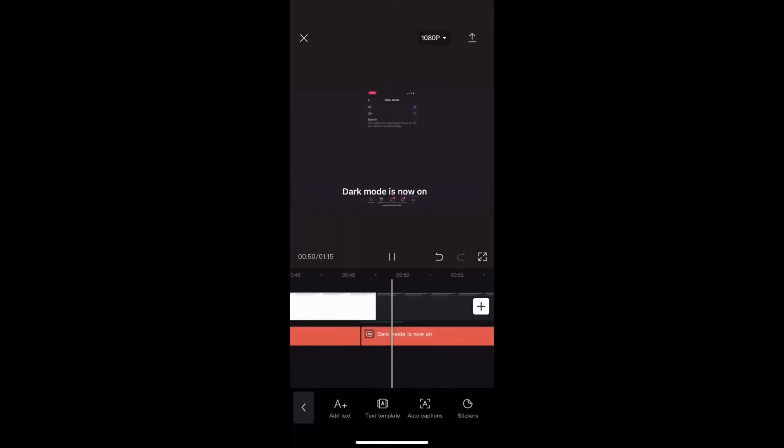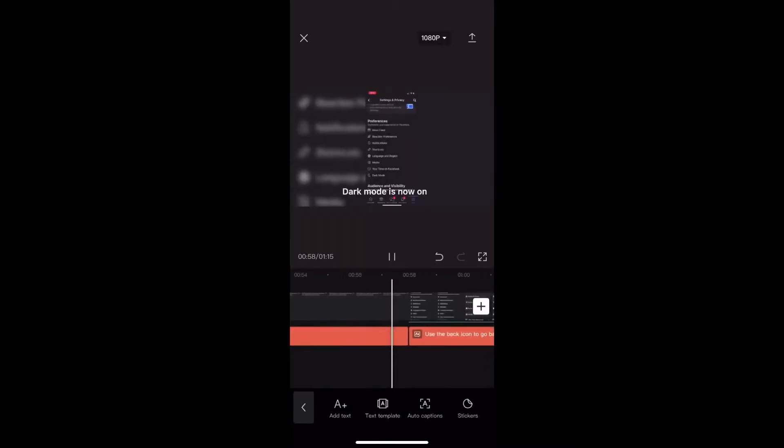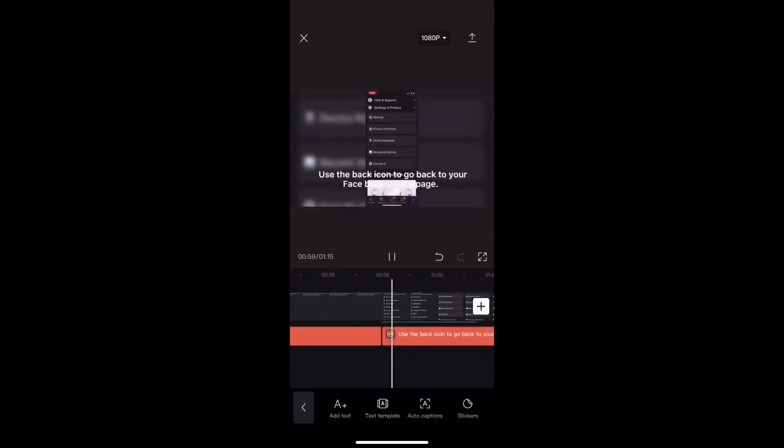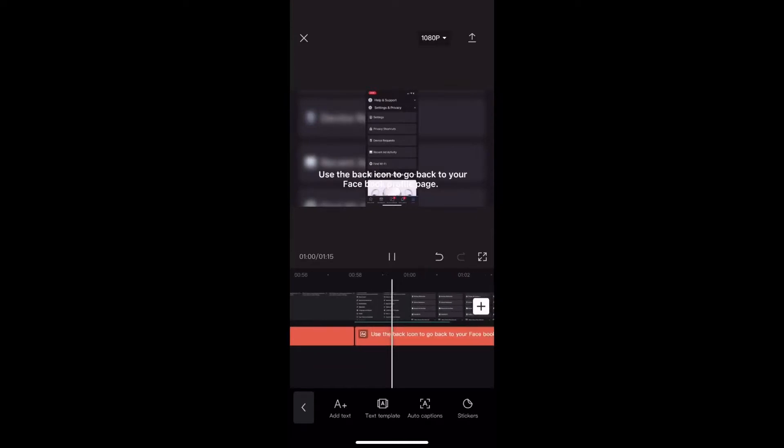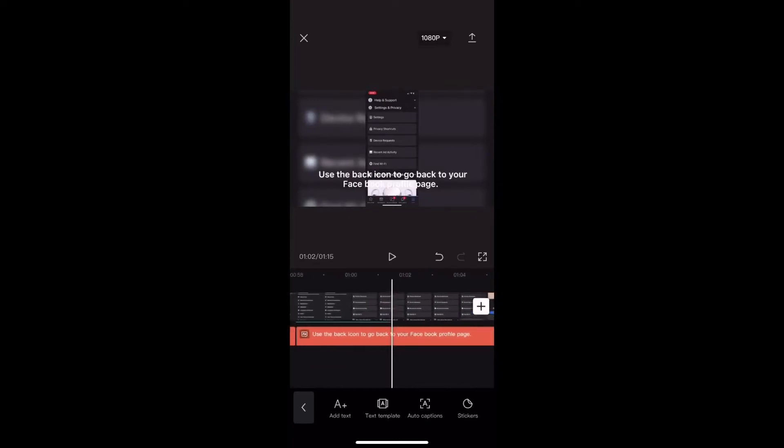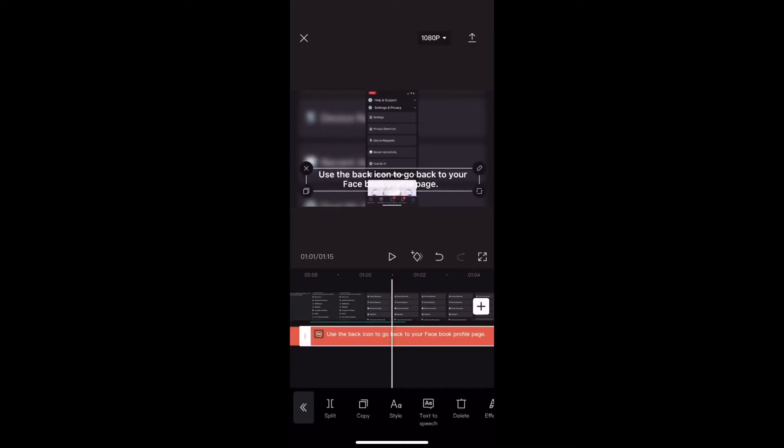Dark mode is now on. Use the back arrow to go back to your Facebook profile page. Did you notice that text displayed on screen did not match that audio file? That's because I forgot to regenerate the audio file. You need to do this each time you make changes to the text.